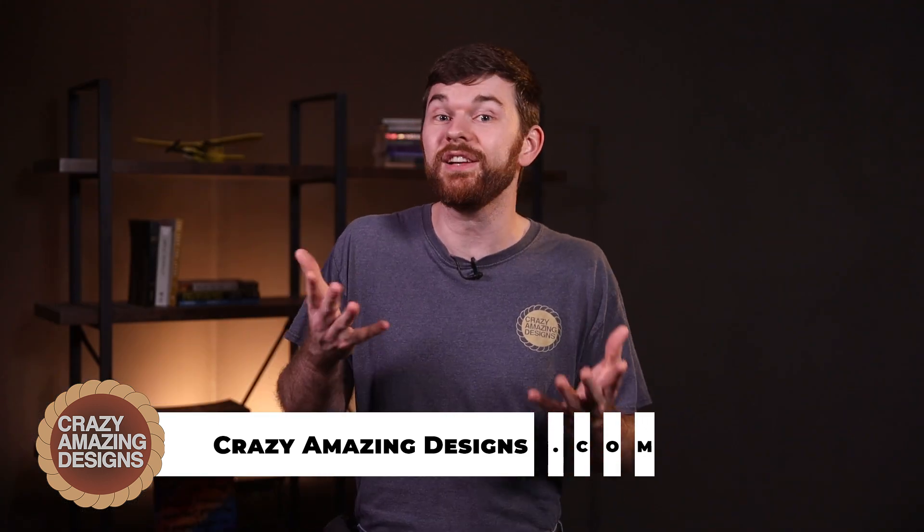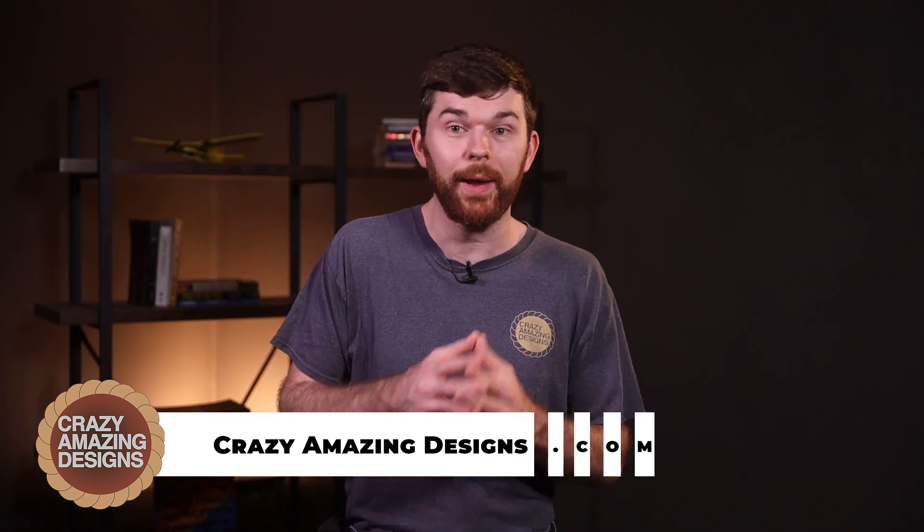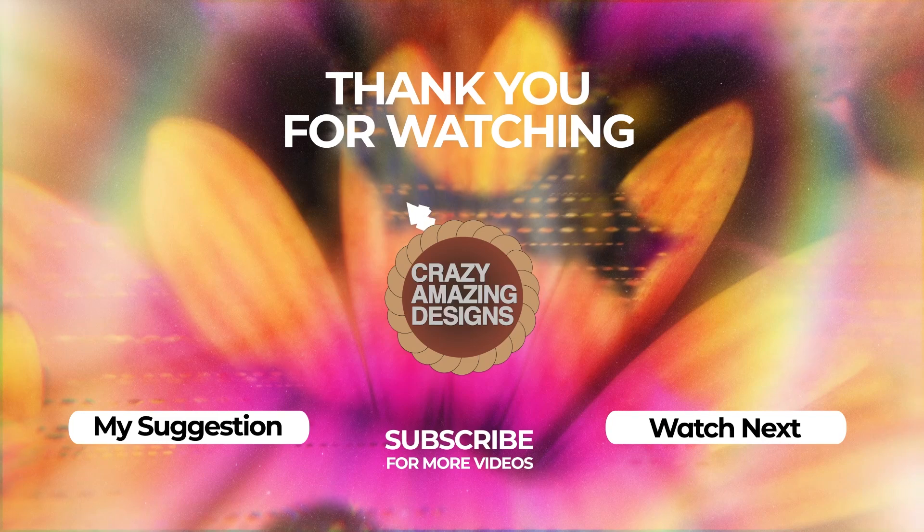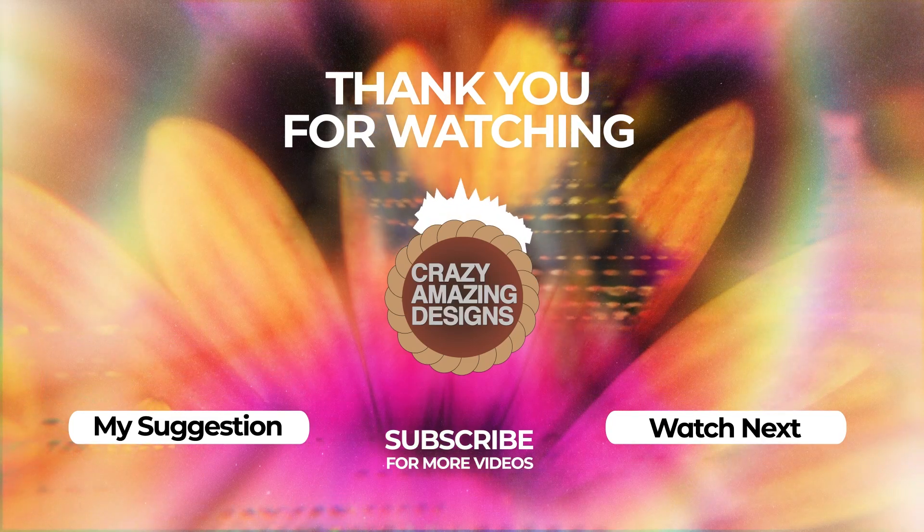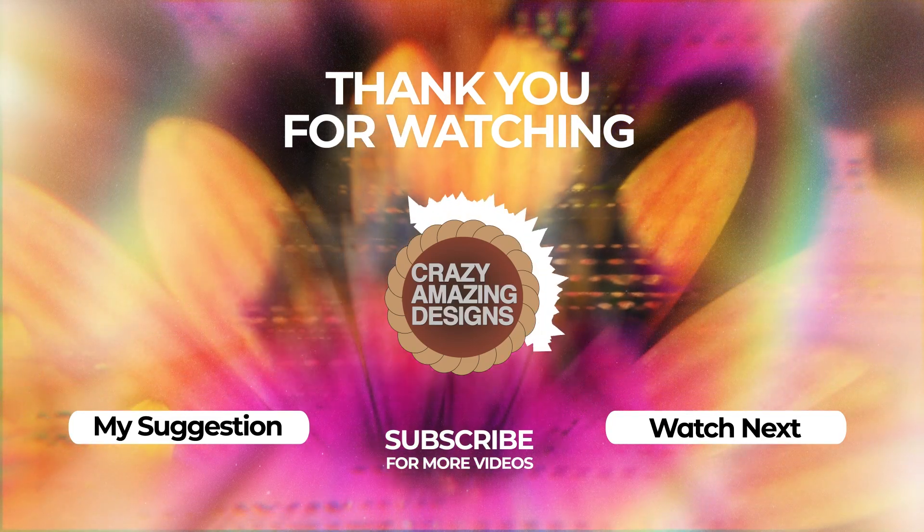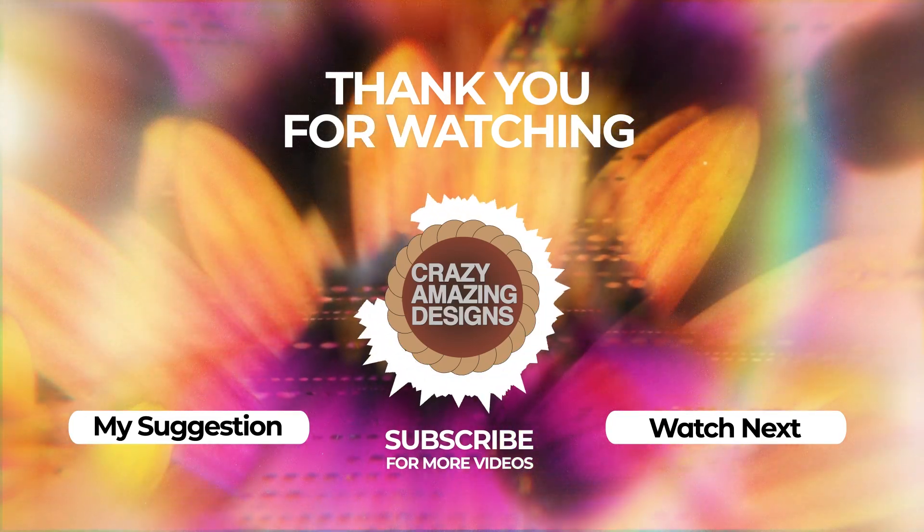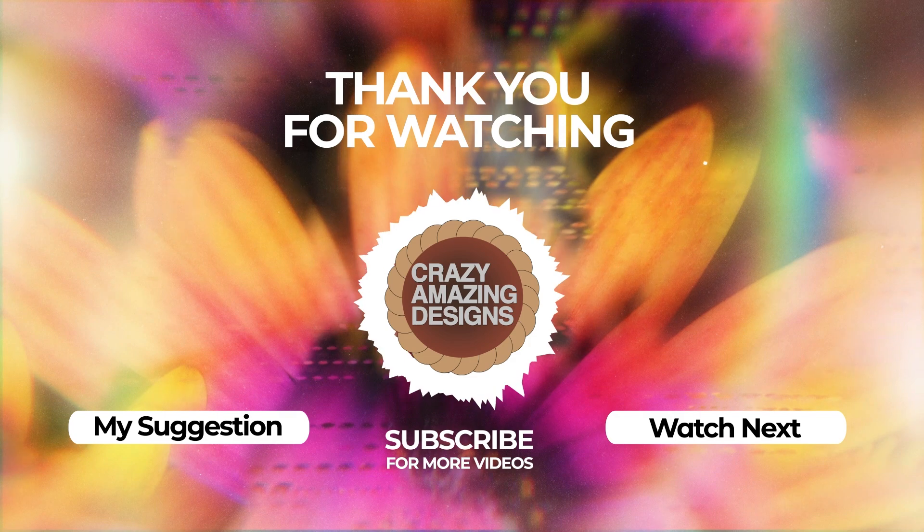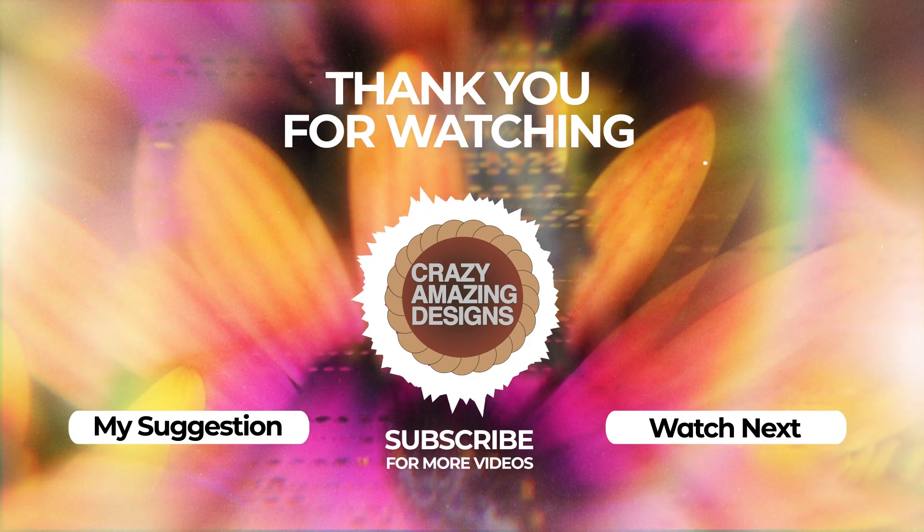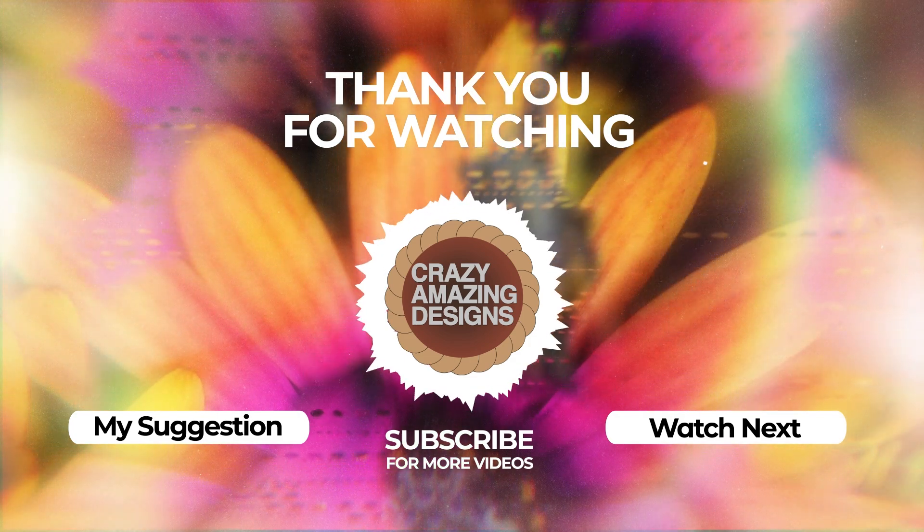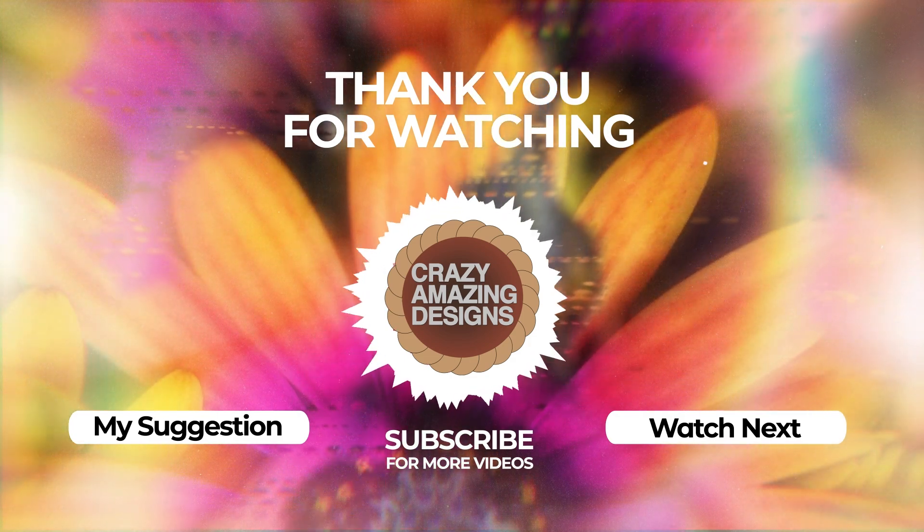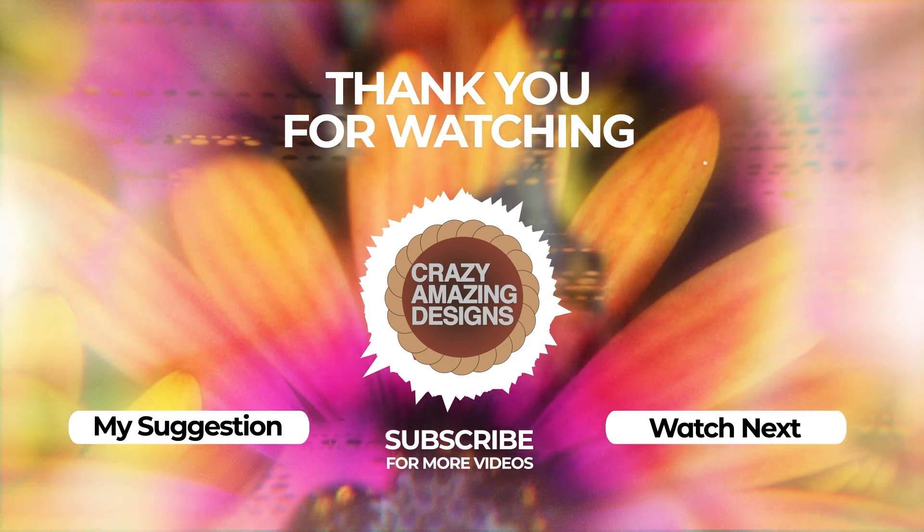Thank you for watching. If you'd like to learn more about a PTZ camera setup, send me an email and I'd be happy to help you with a new system or sign up for a training session with me at crazyamazingdesigns.com. See you soon. Bye.